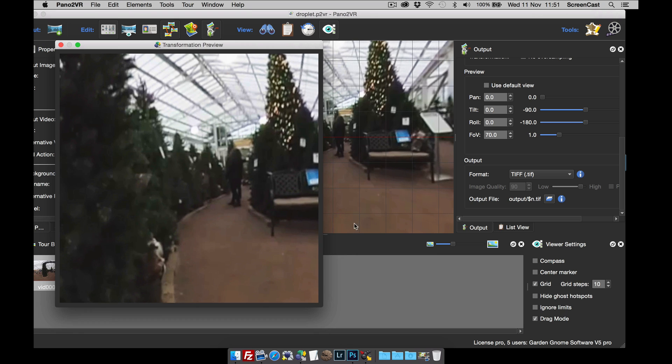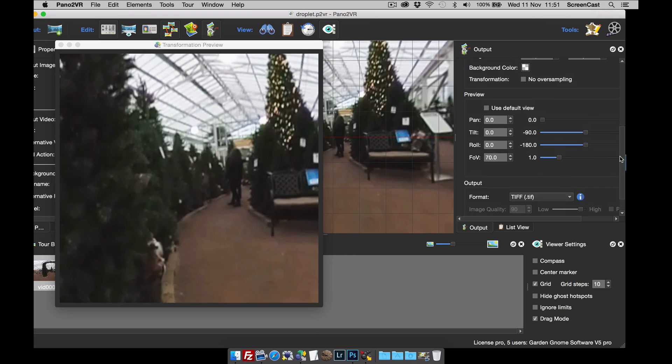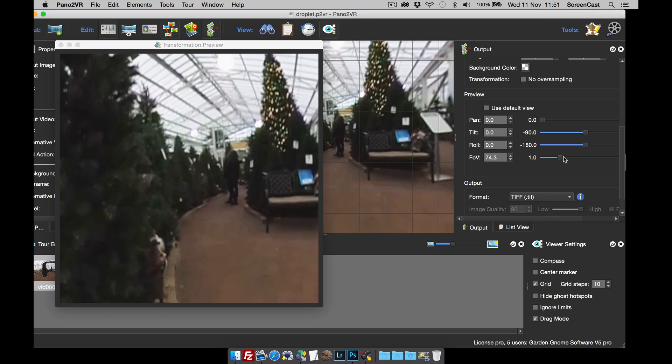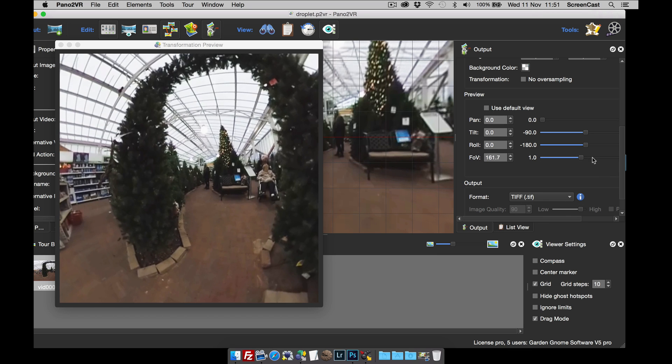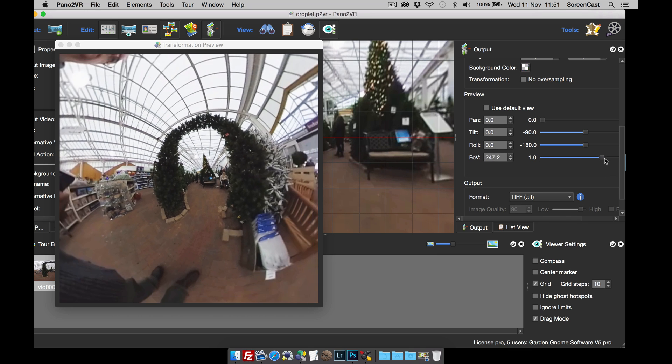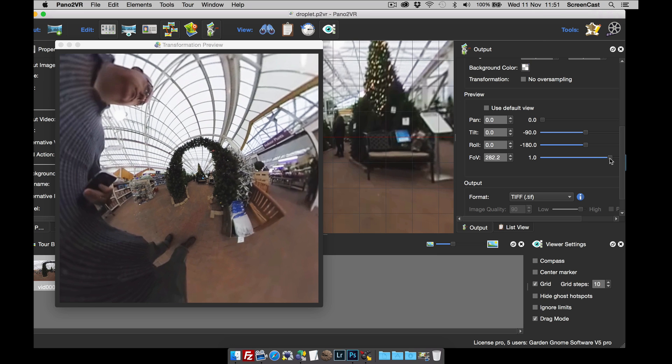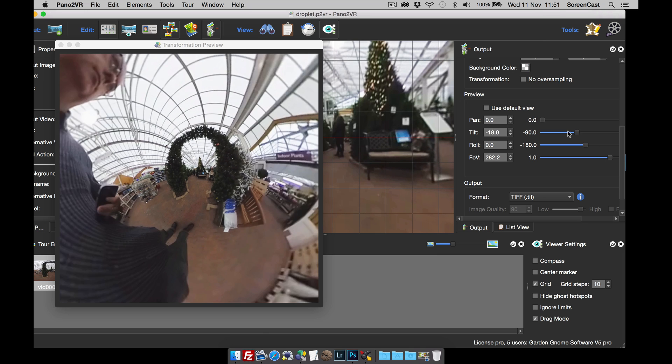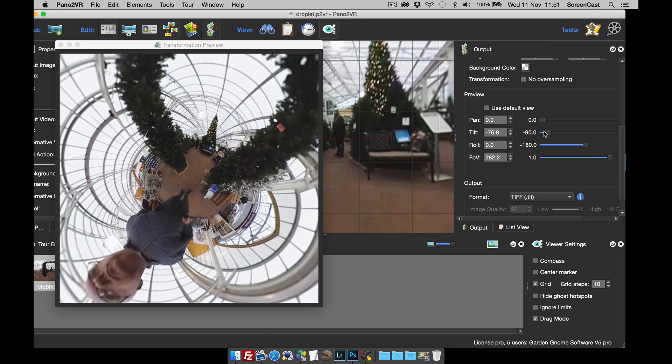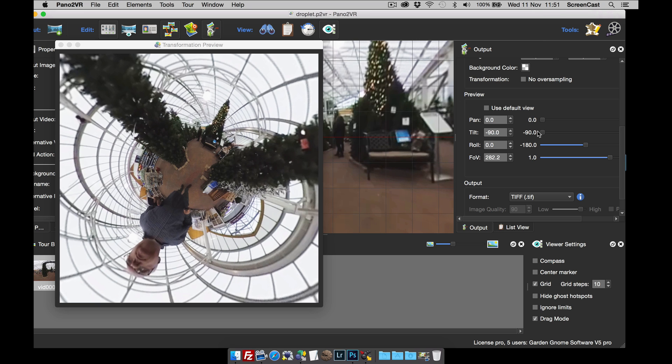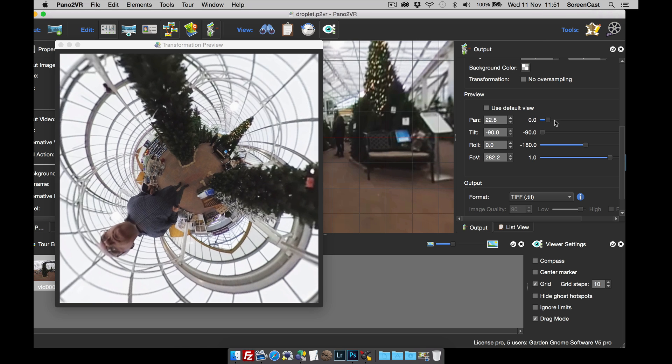And now with the preview window, I'm going to change the field of view and settings to create the effect that I want. So let's zoom out, I'm going to tilt down. As you can see we're starting to create the little planet view.